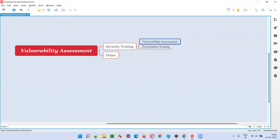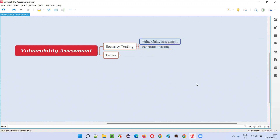Informing the client that there is a security problem in the application is vulnerability assessment. If you are informing the client that there is a security problem in the application, that is vulnerability assessment.